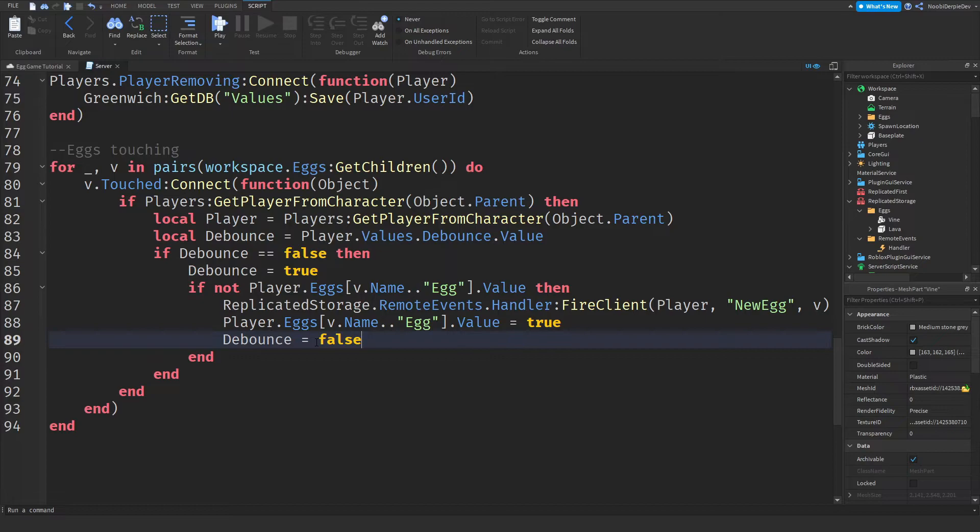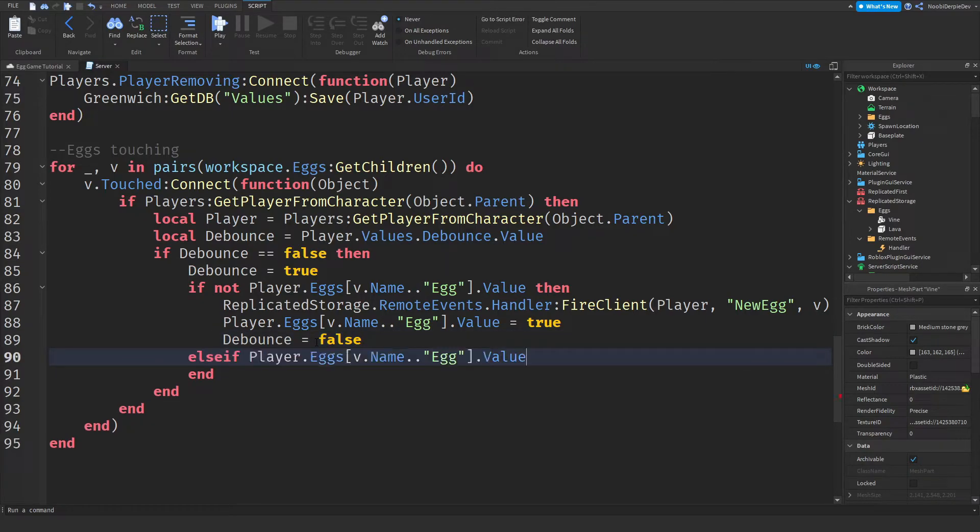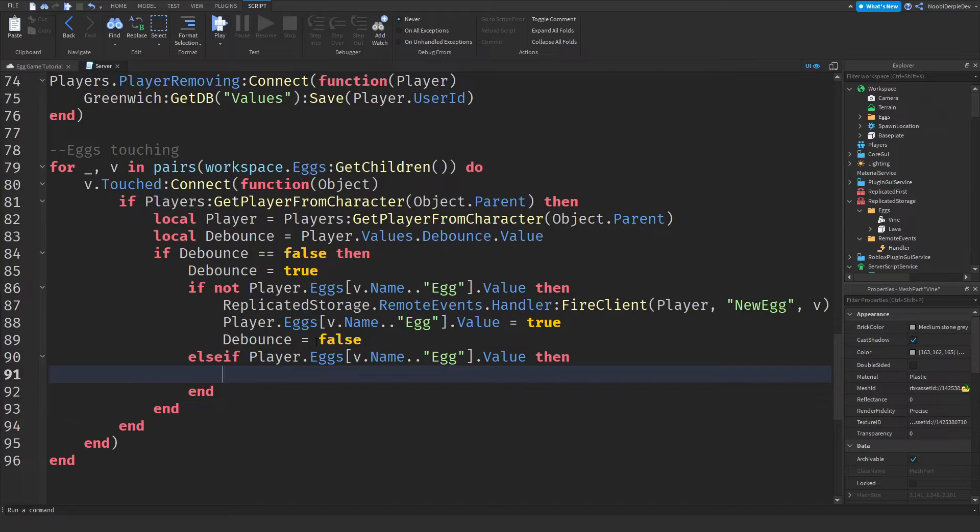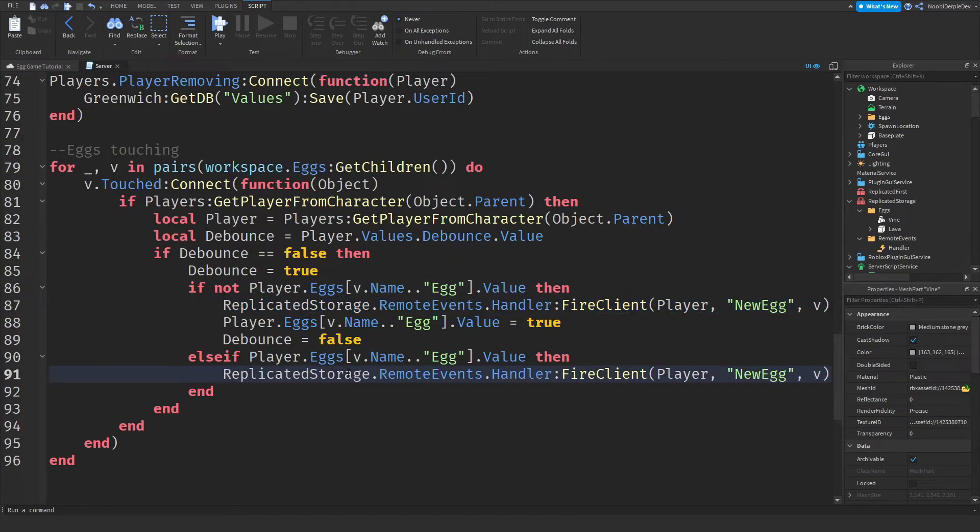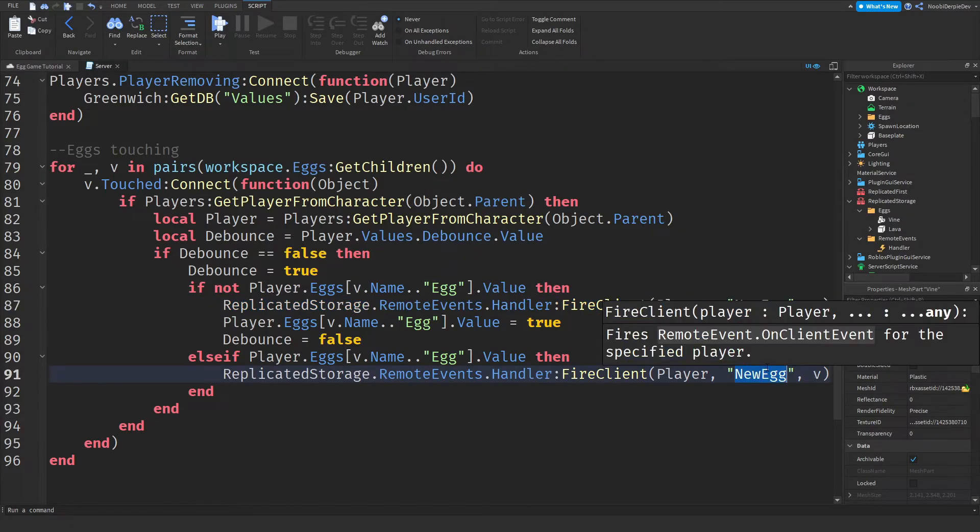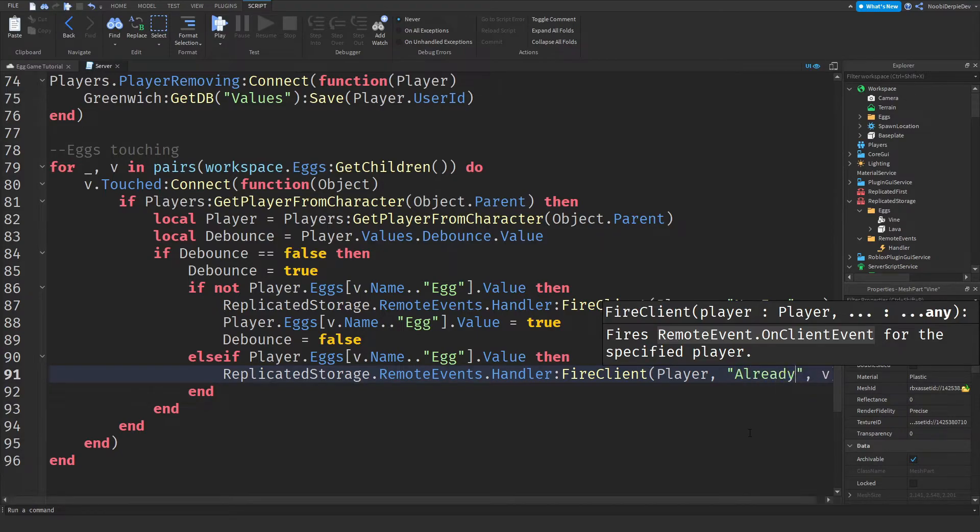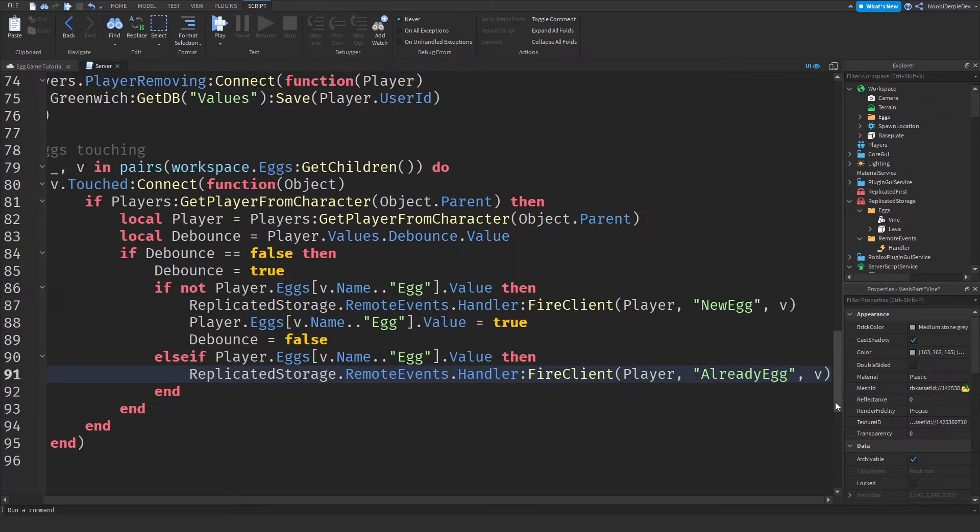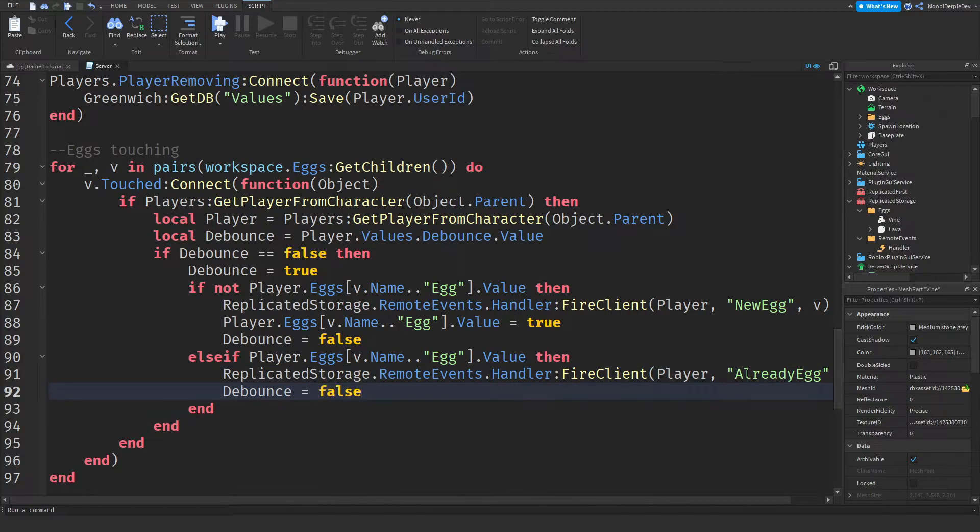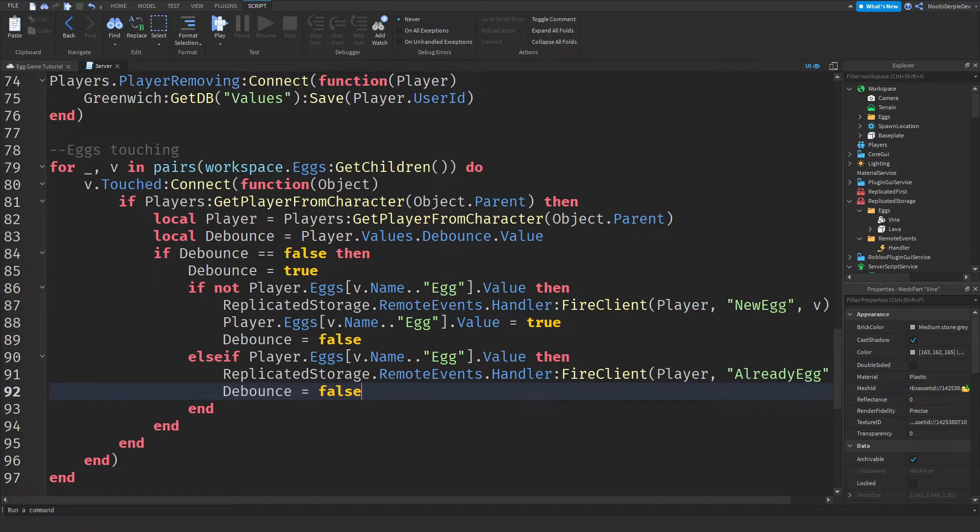And then you can simply copy this. And then it's true, because now you own it. And we will disable your debounce. Lastly, else if the exact same. So if you do own it, all we're going to do is fire this remote event again. But change new egg to already egg. Because you already have the egg. And then we will also disable your debounce. So this is the tutorial. It is really easy.